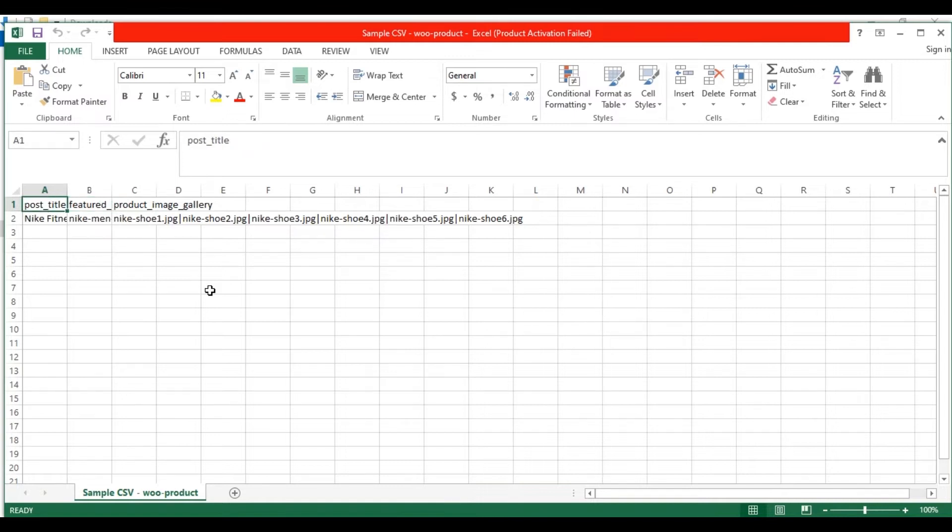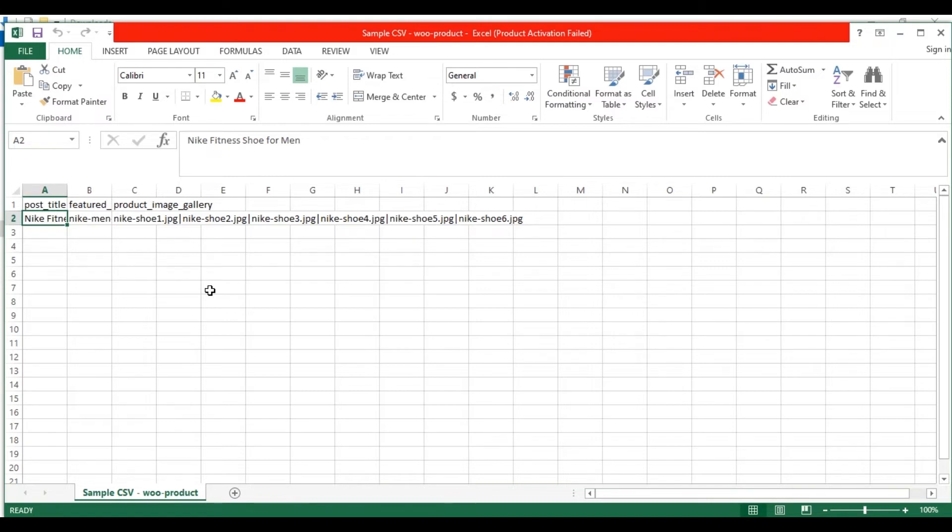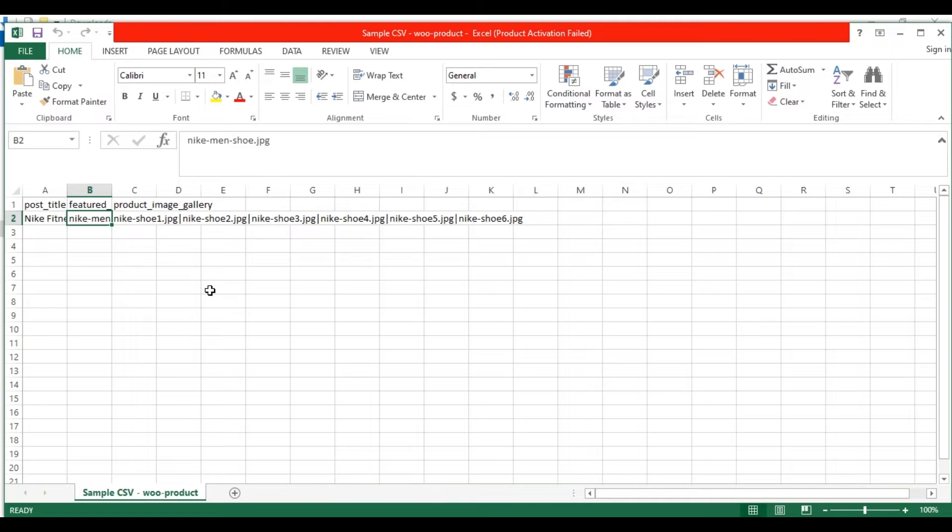In the Post Title, I have mentioned the product name as the title. I am going to import a night shoe product. Next in the Featured Image field, here you need to note I have specified only the image name with the extension .jpg. I haven't mentioned the image URL here.